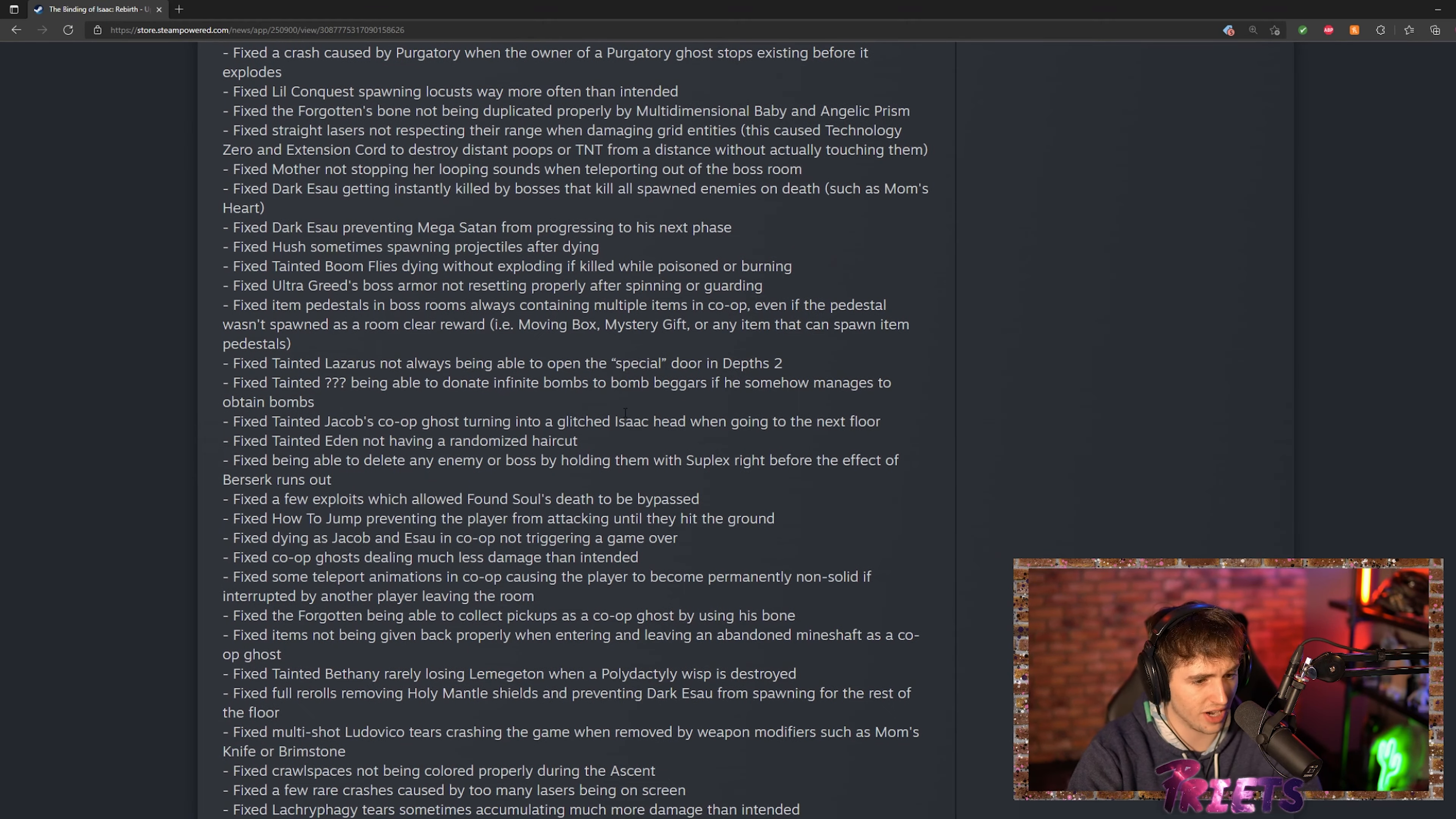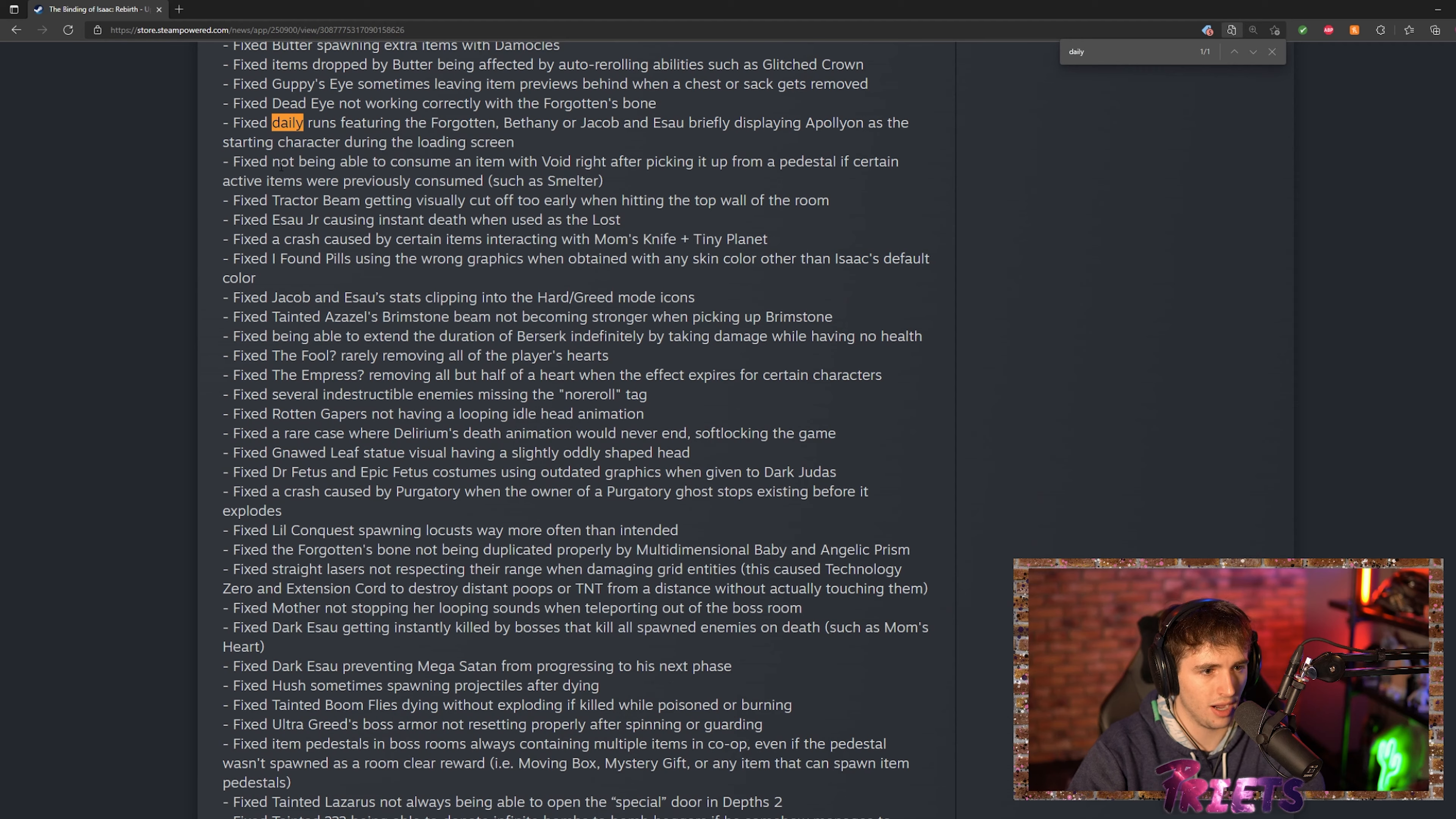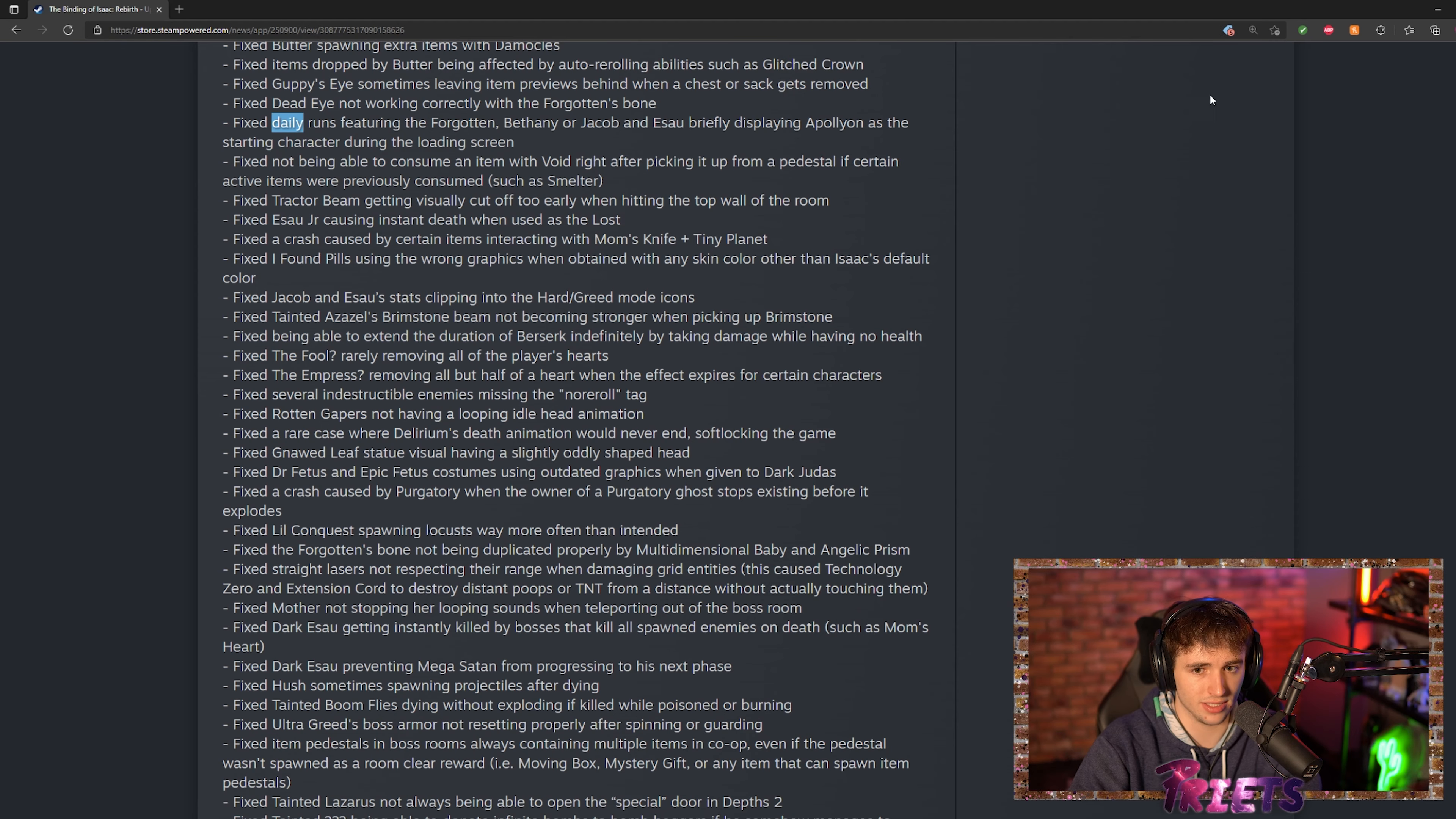One thing I'm kind of very disappointed about is I don't see anything at all about daily runs. I mean we do see something that says there was some sort of loading screen error where it showed the wrong character for Forgotten, Bethany, and Jacob & Esau, but that's the only thing we see about daily runs.